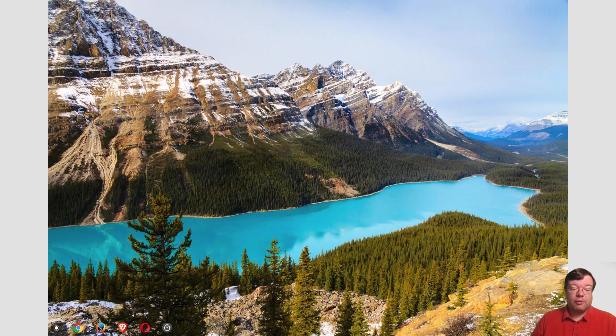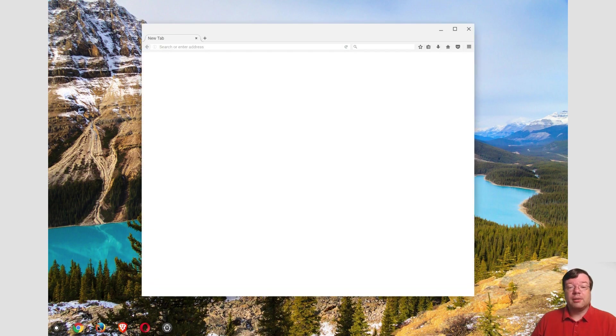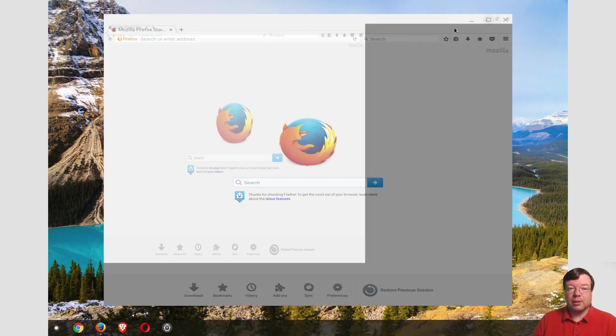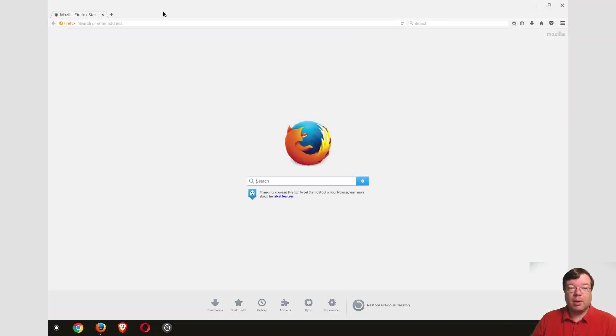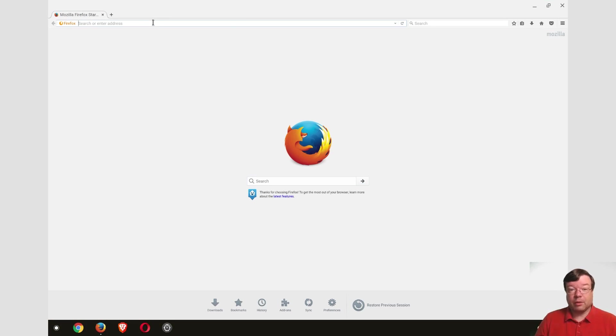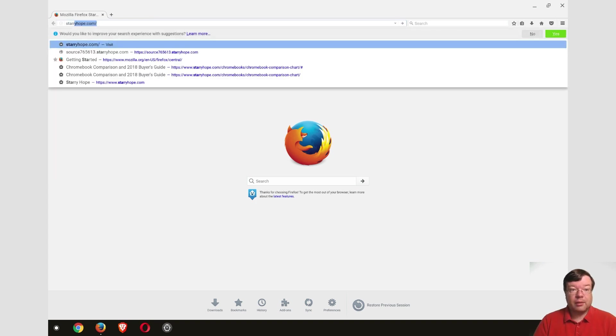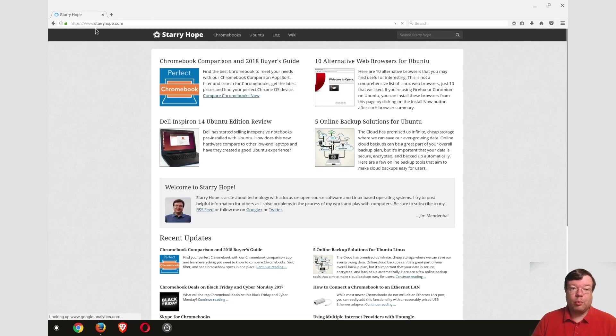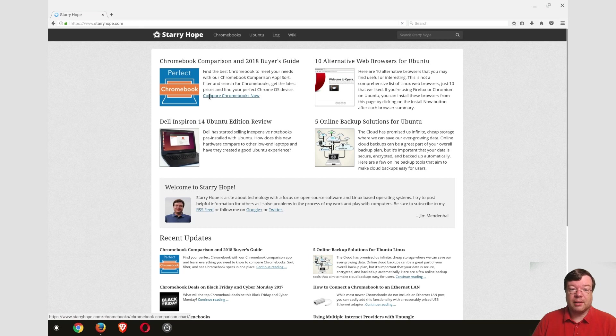First, starting off with Firefox which as you can see opens very quickly. It runs quite well. This is the Firefox version installed from the Debian repos directly and we go to my site. It works really fast, everything works just fine.